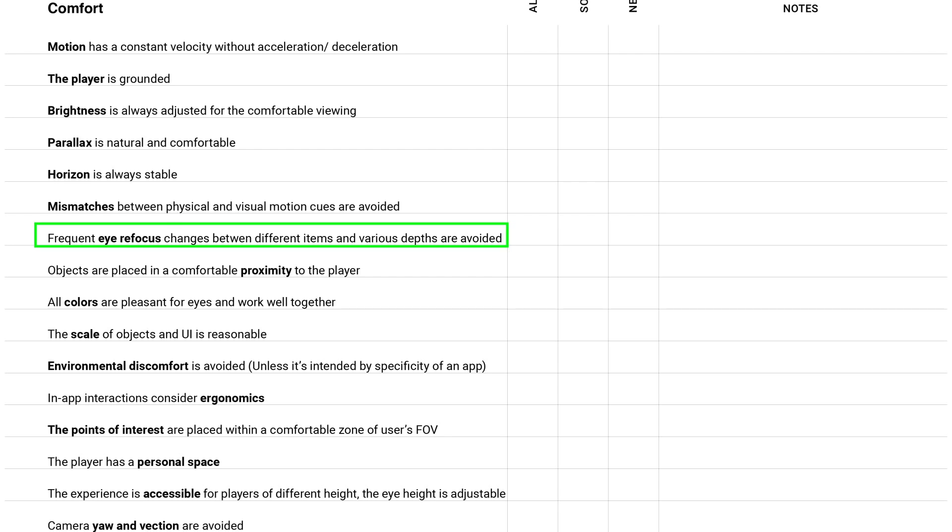Frequent eye refocus changes between different items and various depth are avoided. By the way I wasn't sure if it's written grammatically correct, so let me know if it's hard to understand. It means that it's better to avoid situations when the player has to constantly focus on objects that are located at different depths.